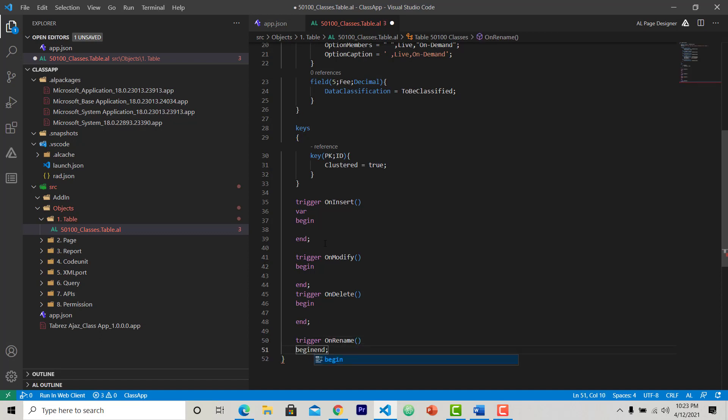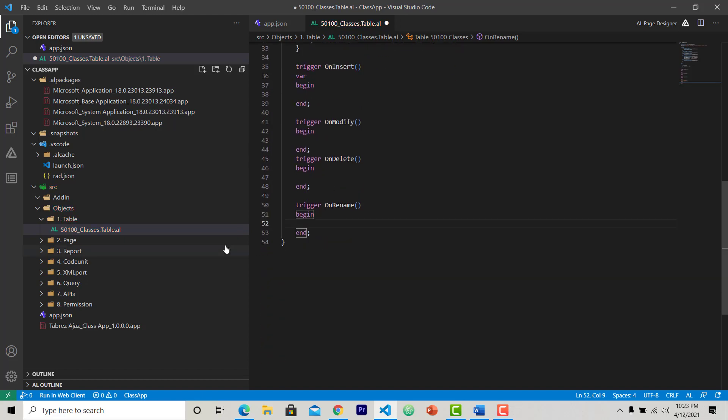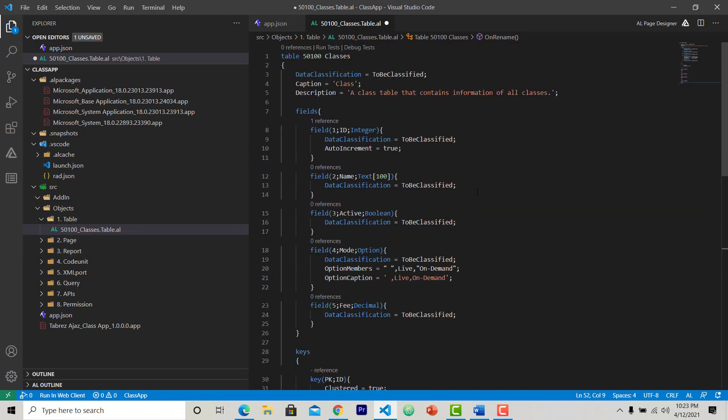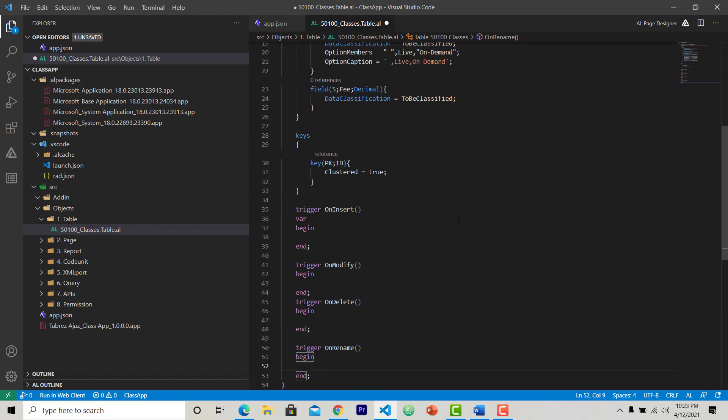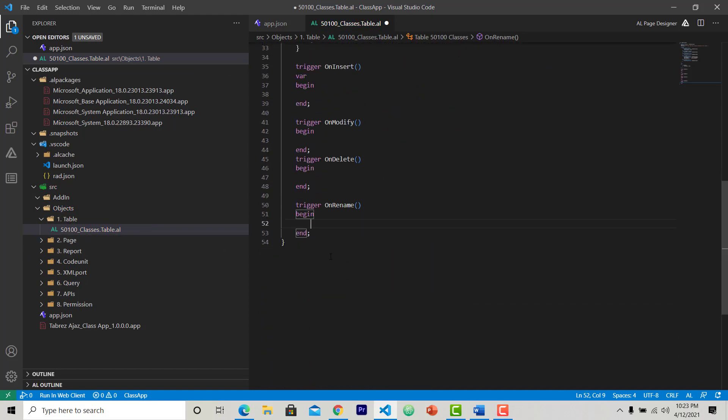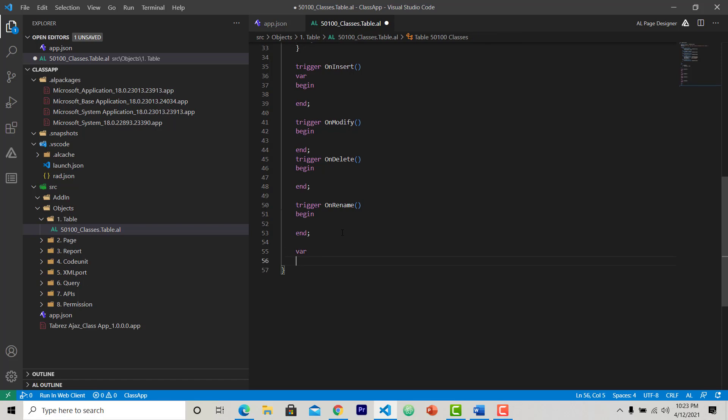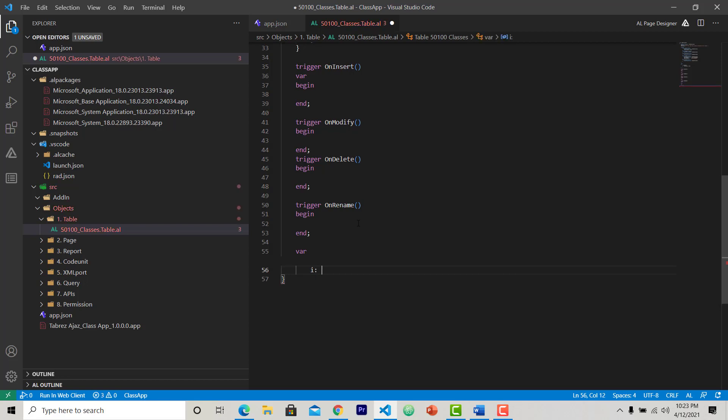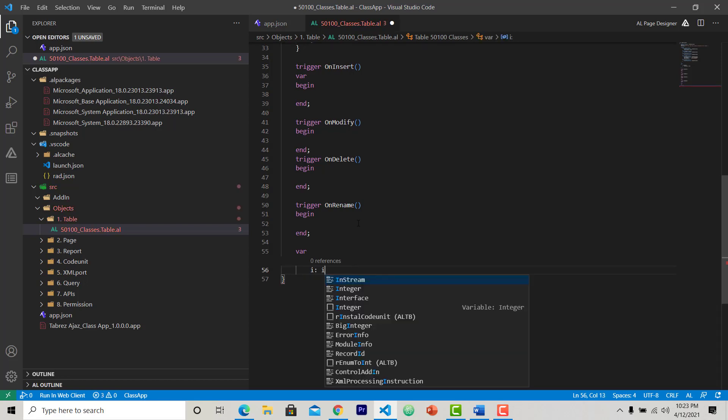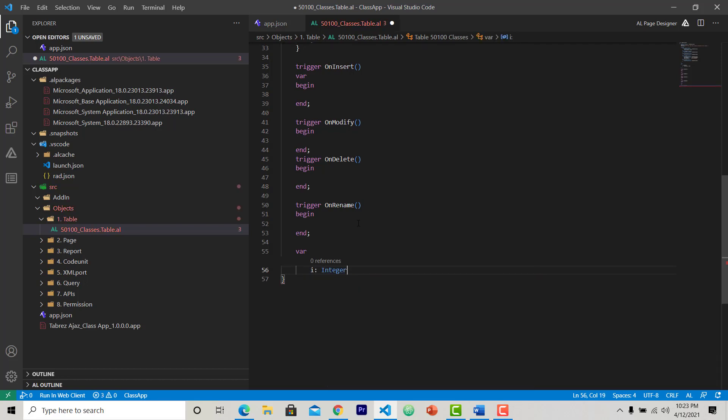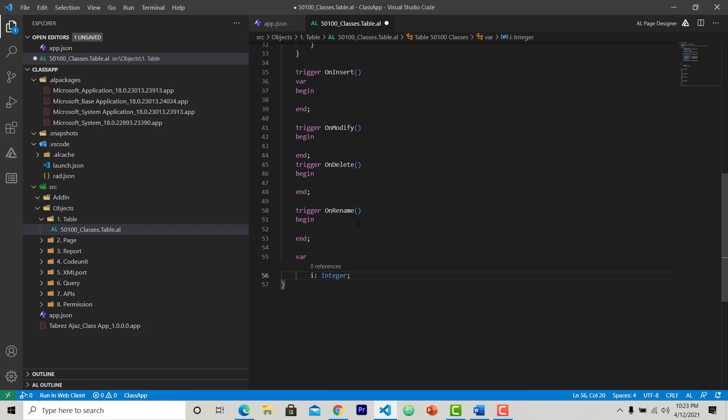And last, if you want to declare some global variables, you can do this by writing just var, and here I can create my global variable. This is my global variable.